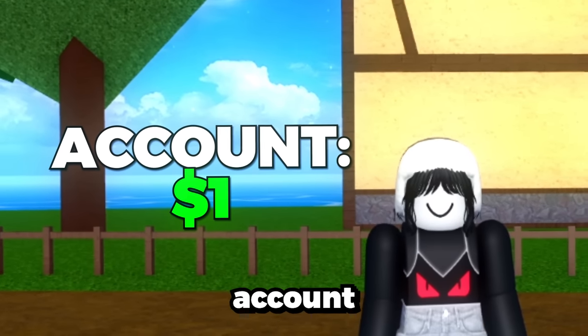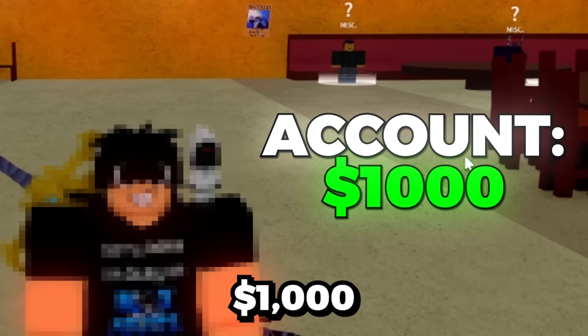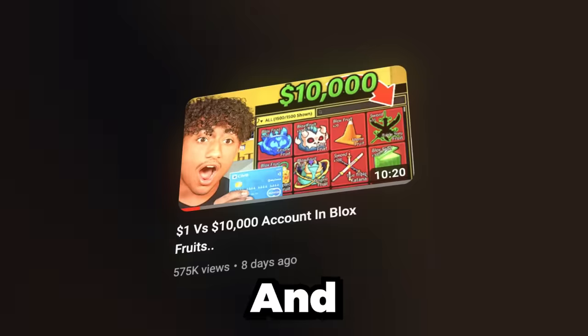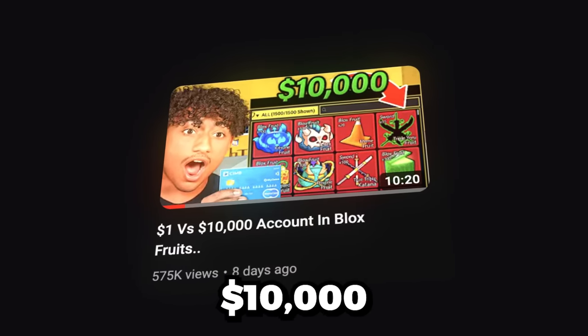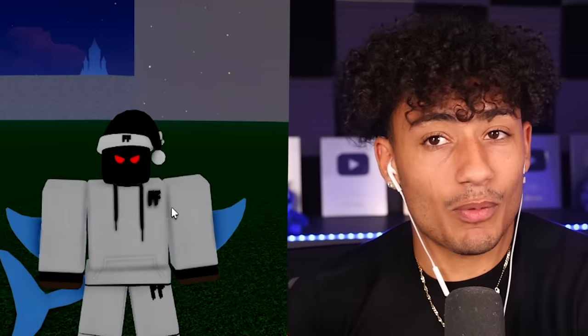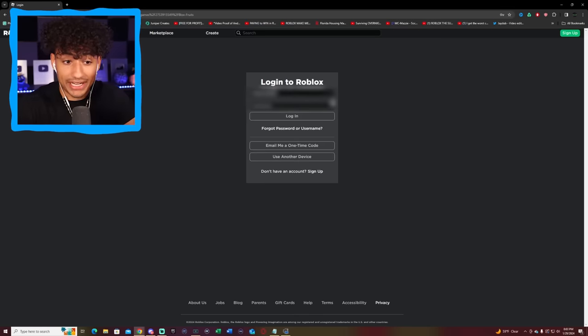I'm gonna be reviewing a $1 account and going all the way up to a $1,000 account. Last time I did this, I went up to a $10,000 account and I got scammed. So this time we are not going up to $10,000. But anyways, we're just gonna jump right in it.